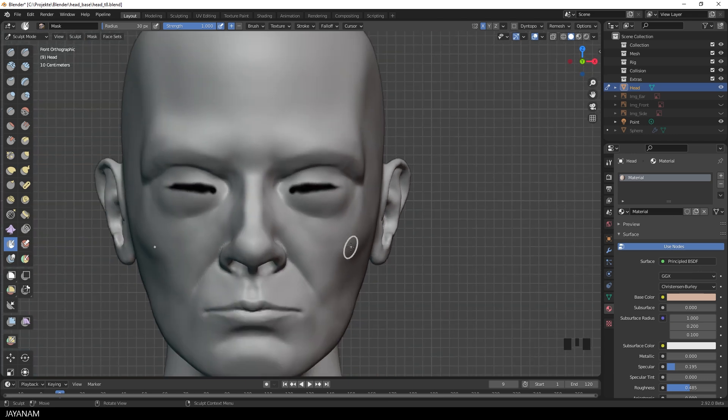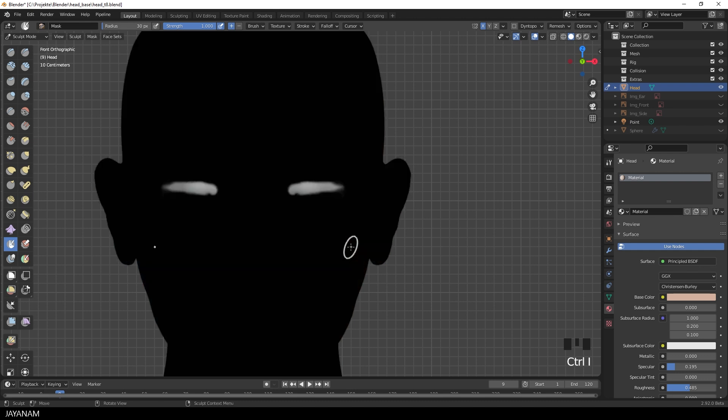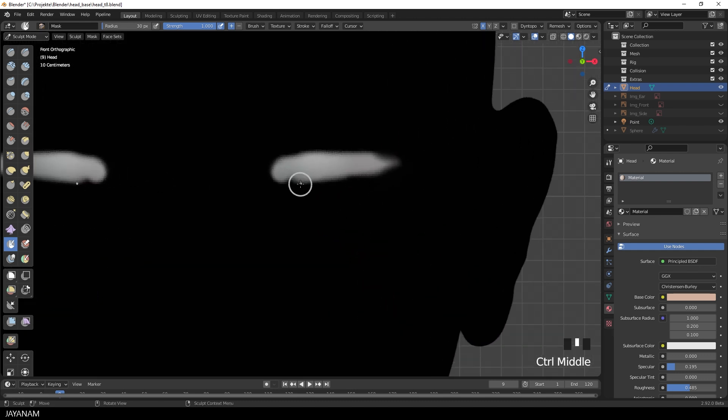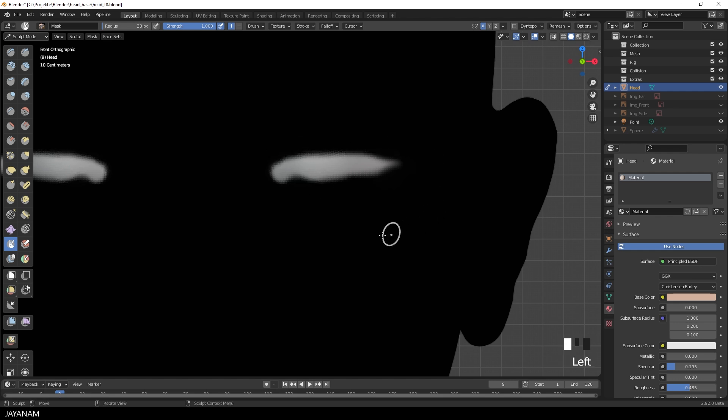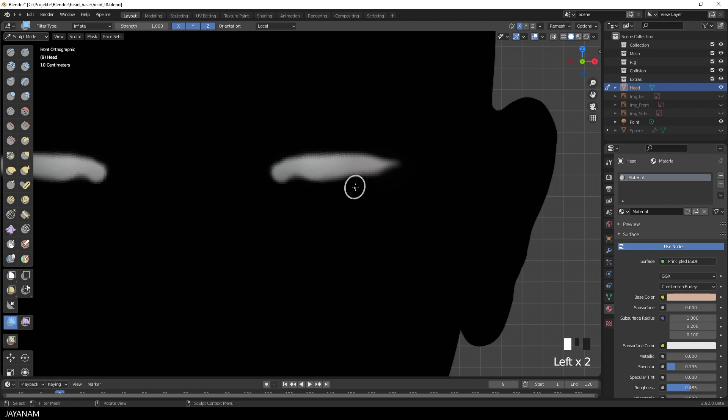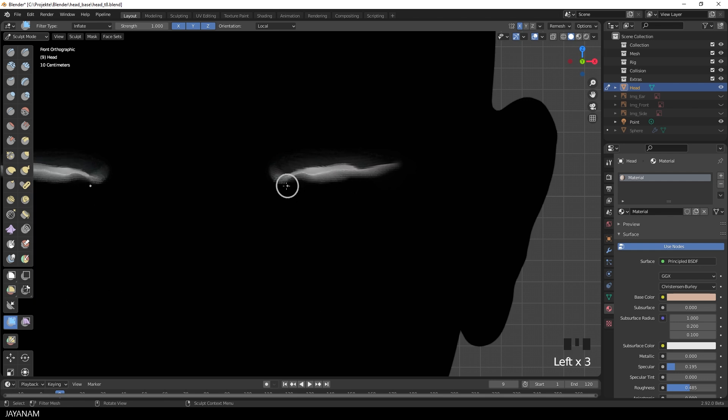Okay and then I invert the mask by pressing Ctrl and the I key. Then adjust it again a bit so that it isn't too large. And then I can use the inflate filter brush to move these parts here into the mesh.